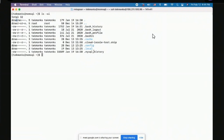Execute permission is required to change into directories and to run files. For a file, the user techmonks can read and write but not execute. The group techmonks can only read — so if I added another user into my group, they could read the file but not write to or execute it. For all others, the file is readable but not writable or executable.